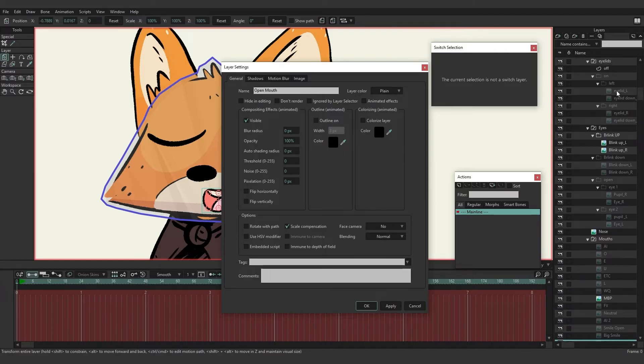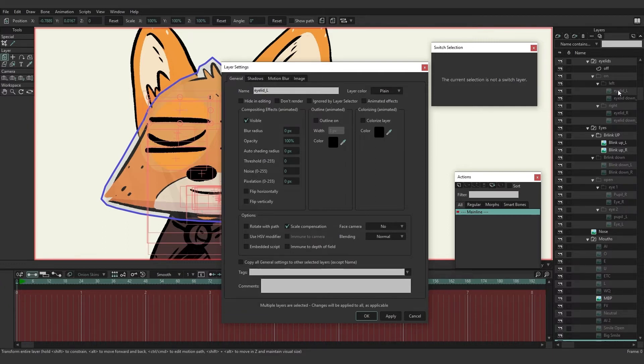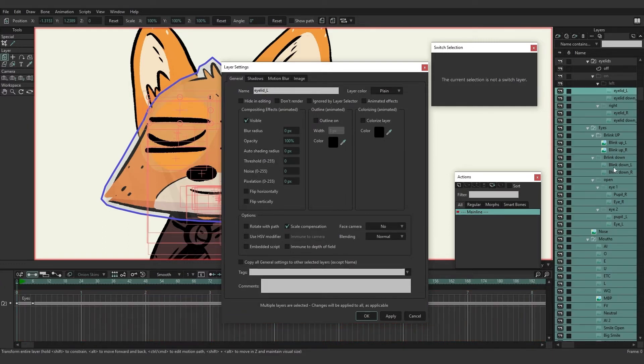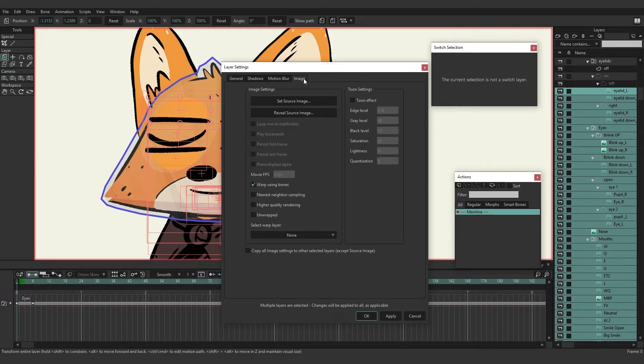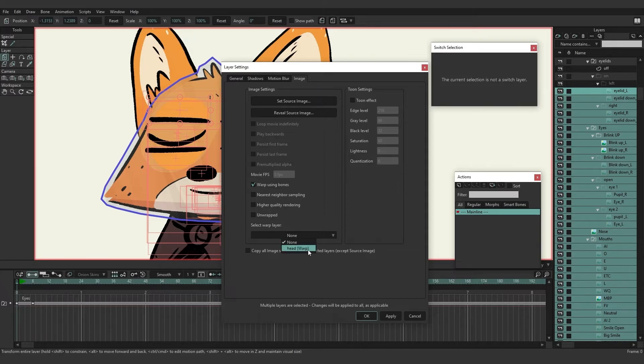Which in this case is eyelid left. We'll hold shift and click to select all of these layers. We want to click on Image, come down to select warp layer, and then choose head warp from the list and click OK.